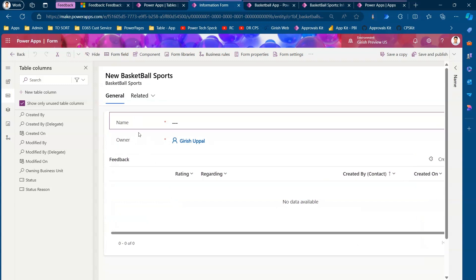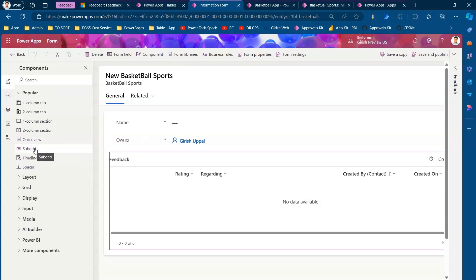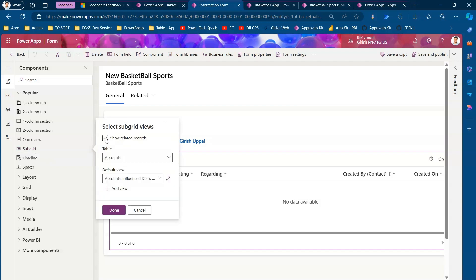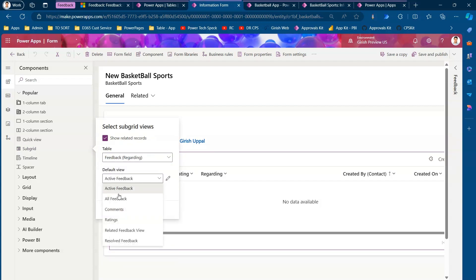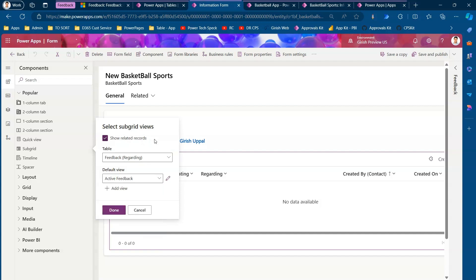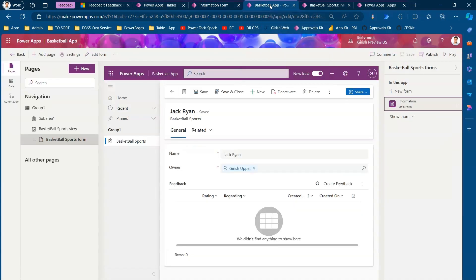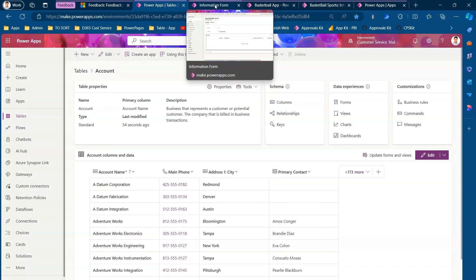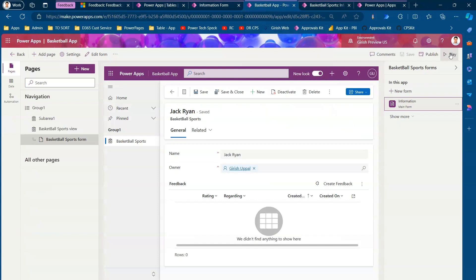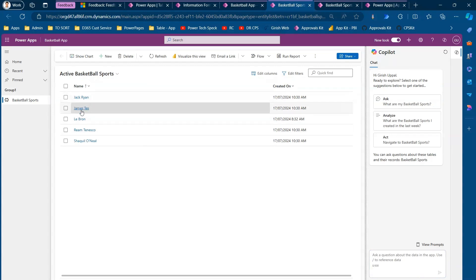The name and owner fields are available out of the box. To add the feedback grid, go to Components, select Subgrid. Once you select a subgrid, it will ask you to show related records. Specify the Feedback table and select the default view. You can select views like Rating, Comments, Related Feedback, All Feedback — depending on your requirement. The Feedback table needs to be configured according to your situation, and you define the form accordingly.